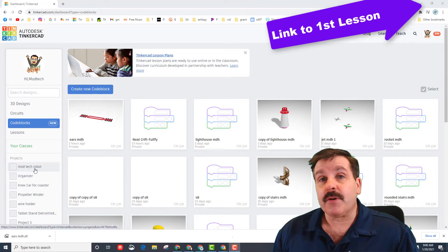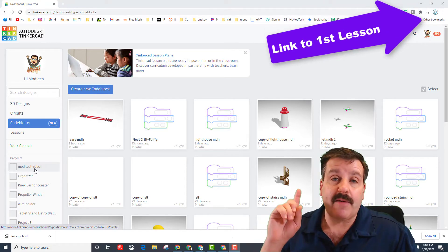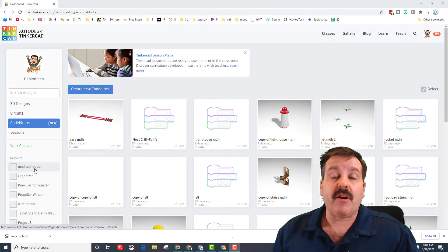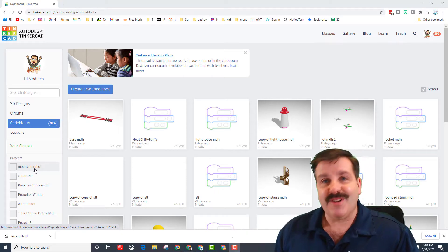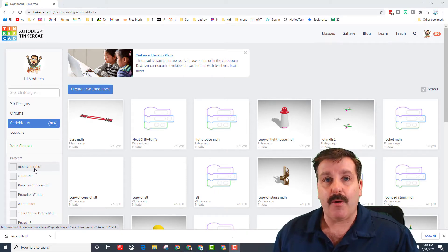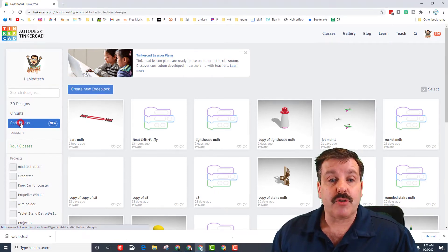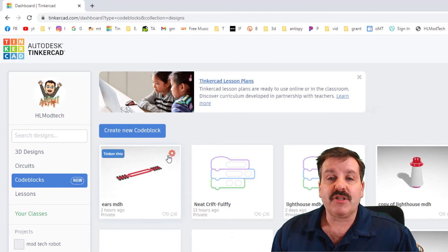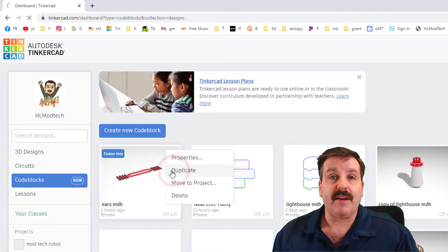If you have not done that, I will have a link up above. You can click the cards, you can get that done and return to this video. If you do have it done, make sure you go to code blocks, make sure you hit the gear and choose duplicate.